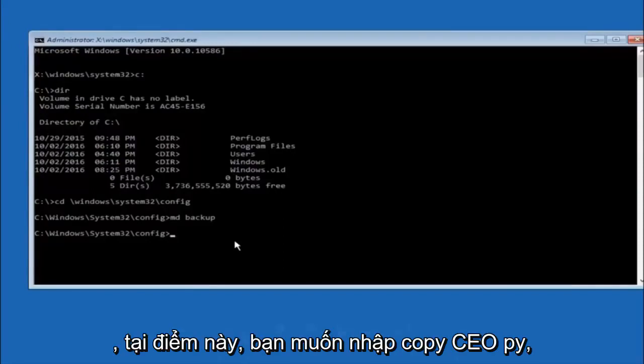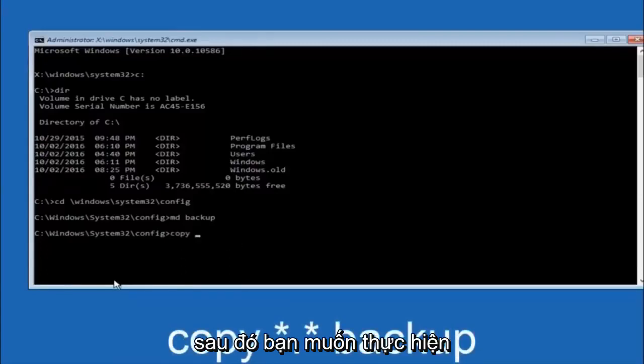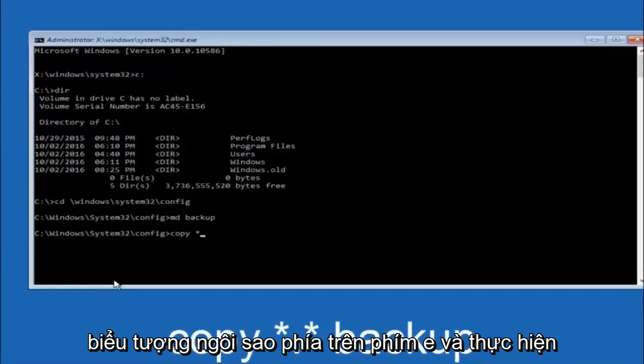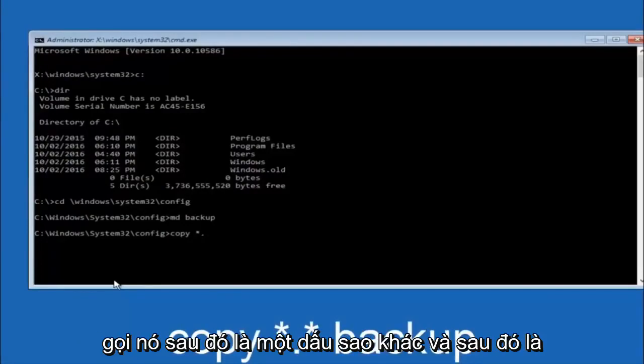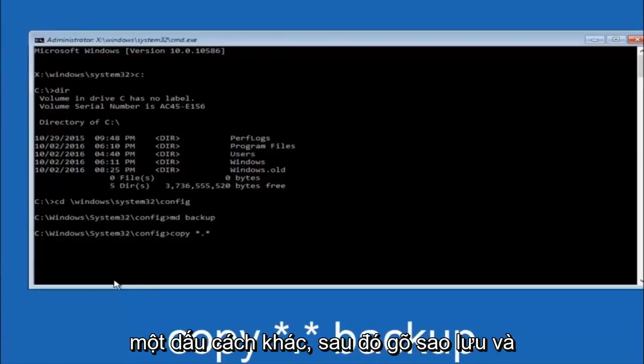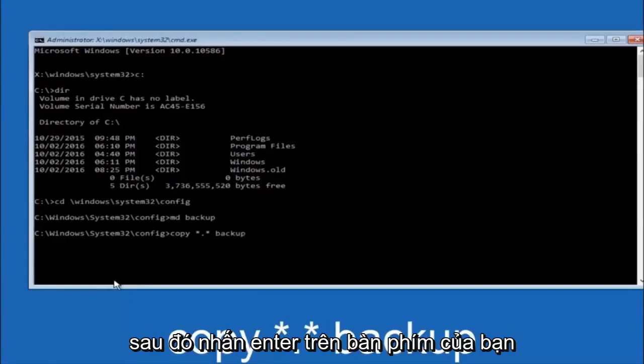At this point you want to type copy, C-O-P-Y, space. Then you want to do the star symbol above the 8 key, and then do a period or a dot. Then another star sign, then another space, and then type backup. Then hit enter on your keyboard.